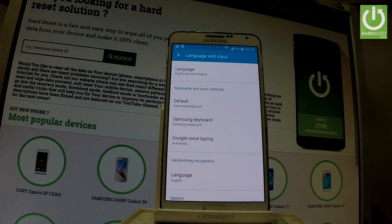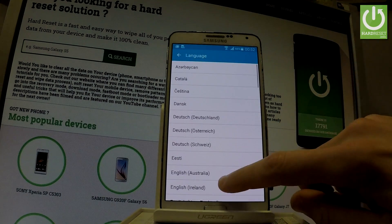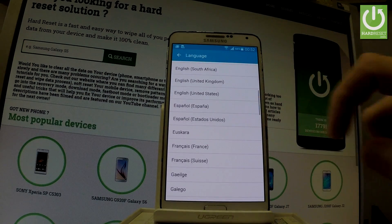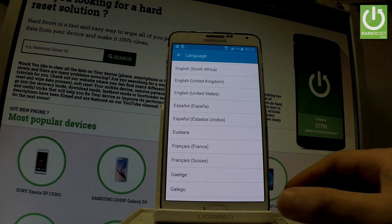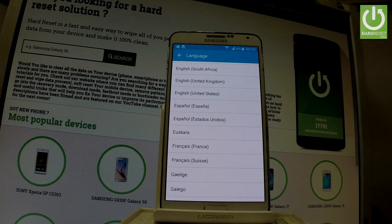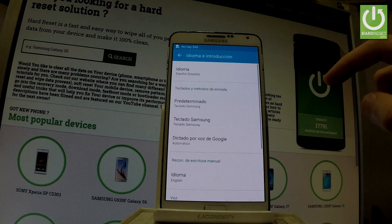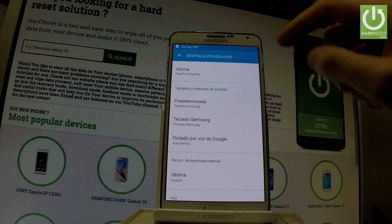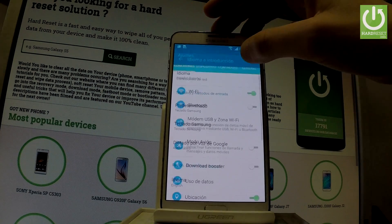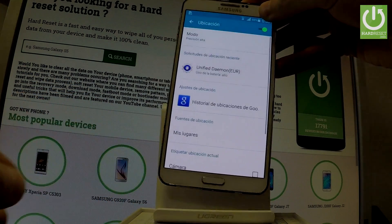Now let's select language from the top of the screen right here, and here you have a full list of available languages that you can use on your device. Let's say that you would like to switch your language from English to Spanish, so let's tap on Espanol, and as you may observe the whole list of settings and also applications goes into Spanish.